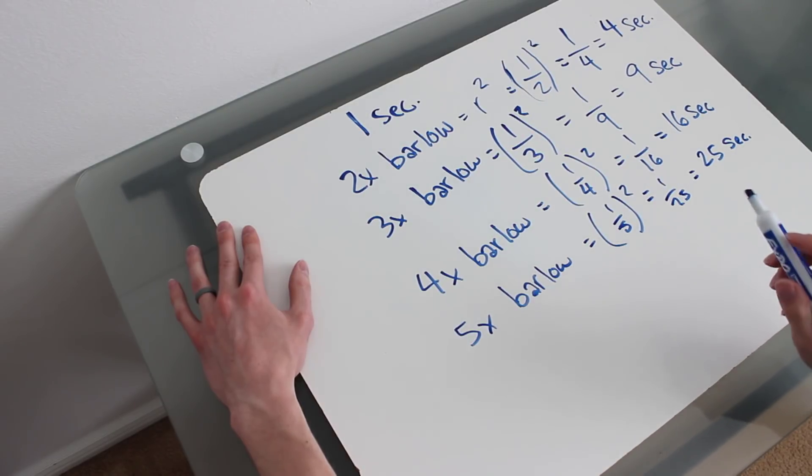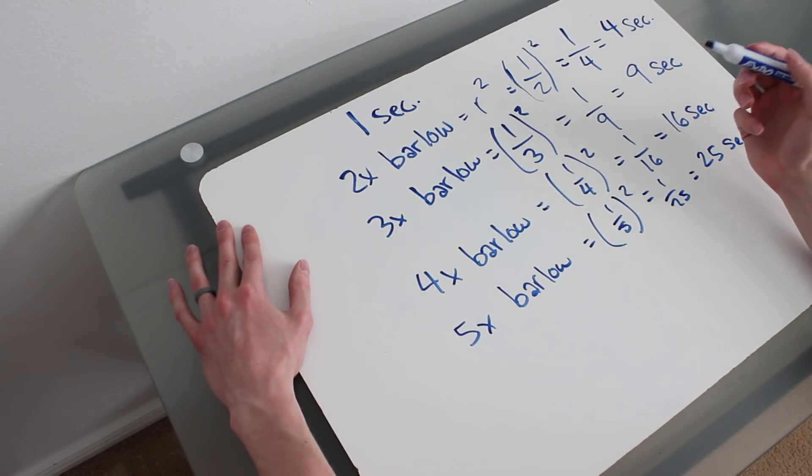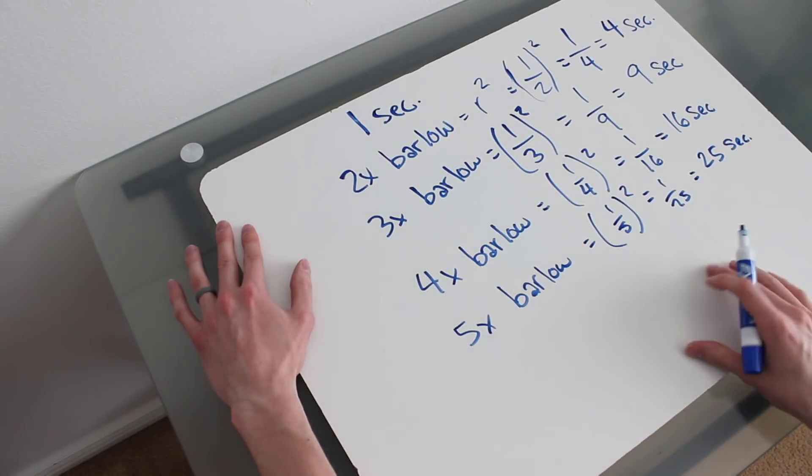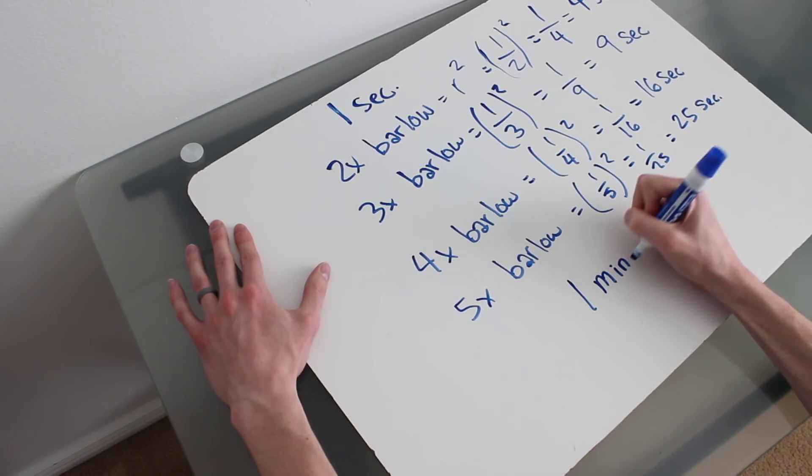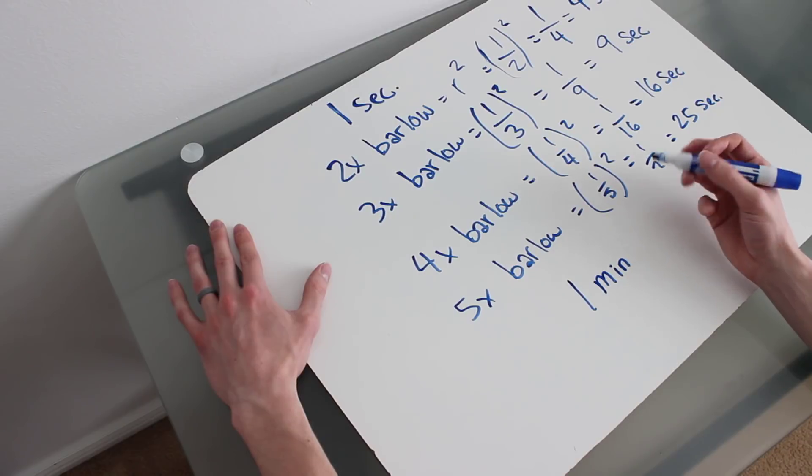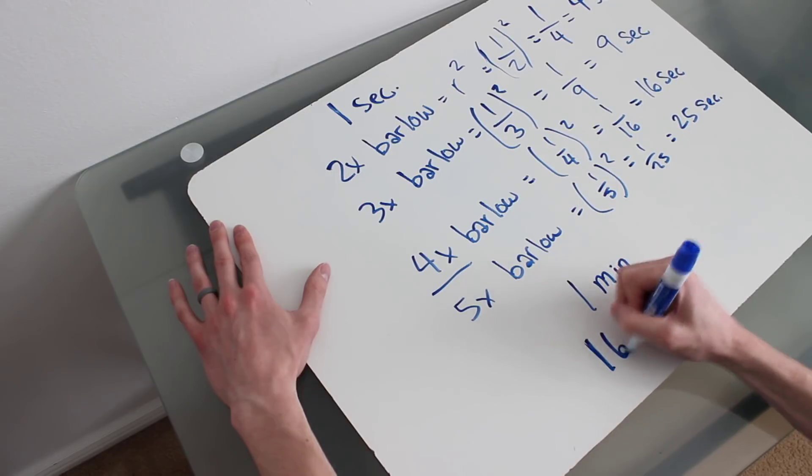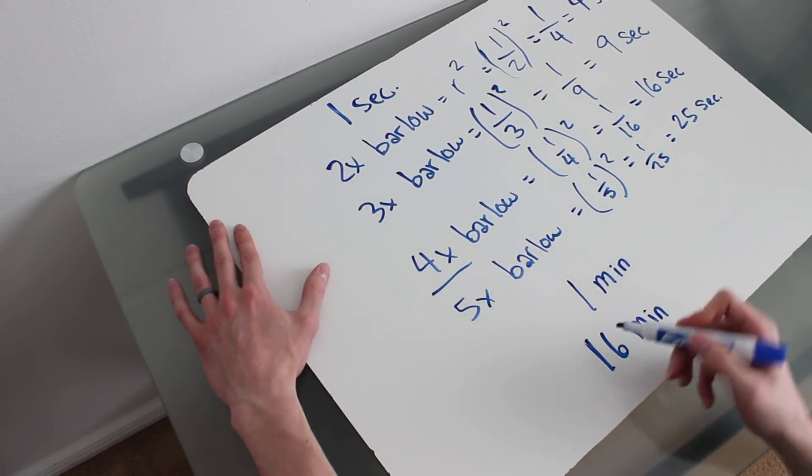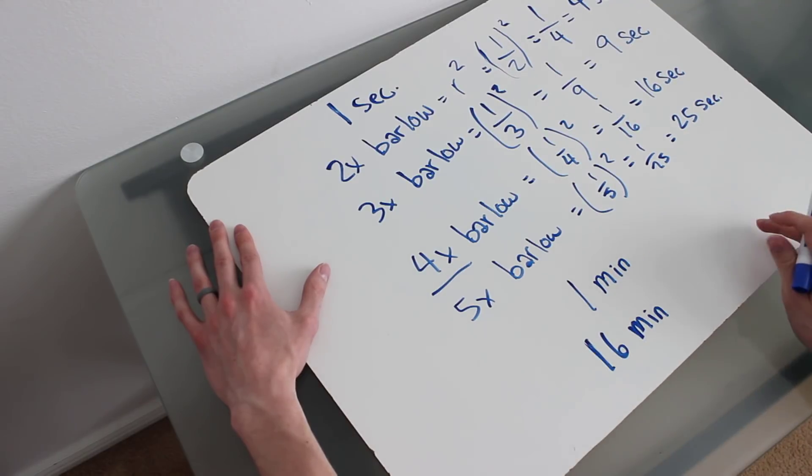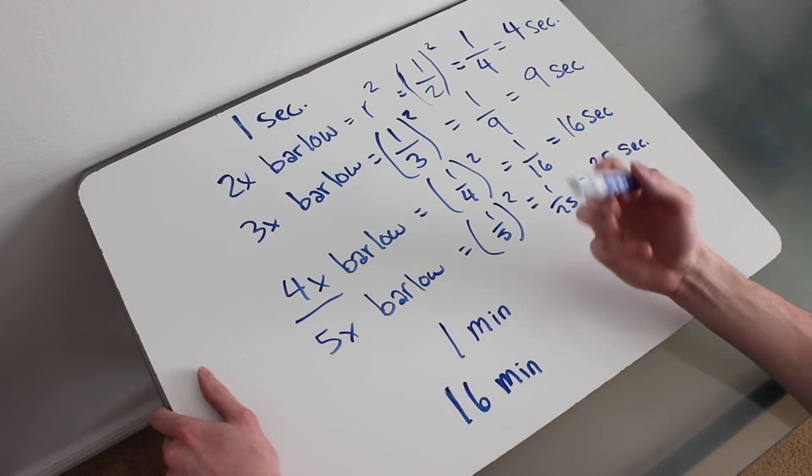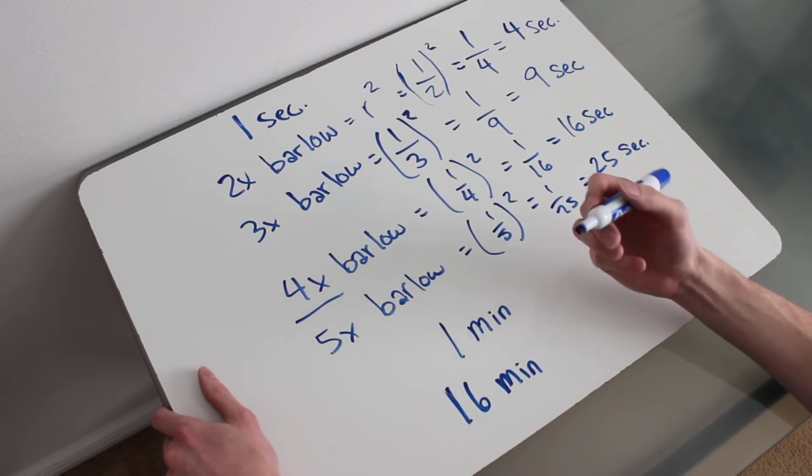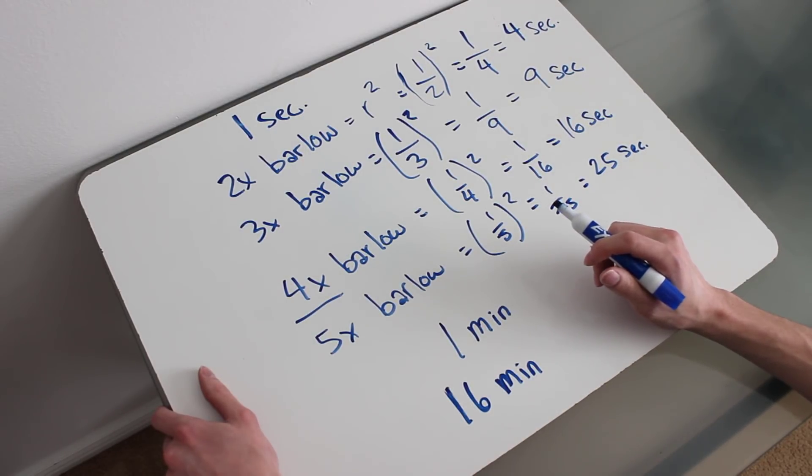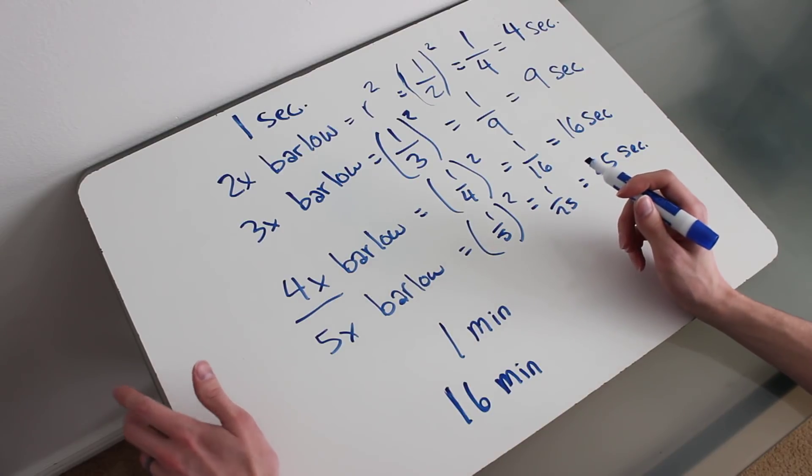So that is primarily the reason why people don't use Barlow lenses for long exposure deep sky astrophotography because it would take forever to get the same amount of light. So for example, if you took a one minute exposure with no Barlow lens, and let's say you wanted to use a 4x Barlow lens, well, to get the same amount of light, you'd have to take a 16 minute exposure. That's not realistic. So that's why most people are not going to use a Barlow lens at all for deep sky imaging because the exposure times would have to be so much longer.